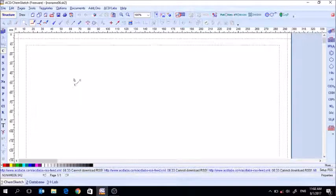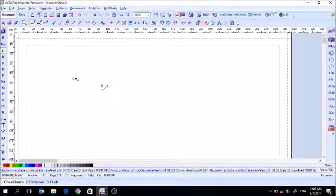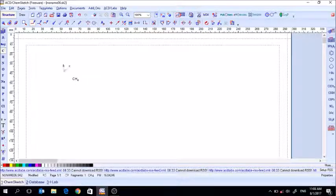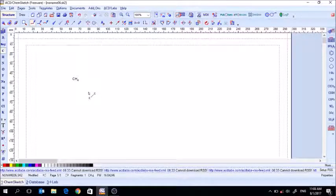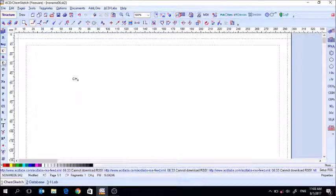When you add a carbon, it doesn't just add carbon — it adds carbon and four hydrogens. With non-metals, if you remember from chemistry, non-metals form a certain number of covalent bonds. Carbon normally forms four covalent bonds, so ChemSketch automatically fills those four bonds with hydrogens. It does that for all non-metals.